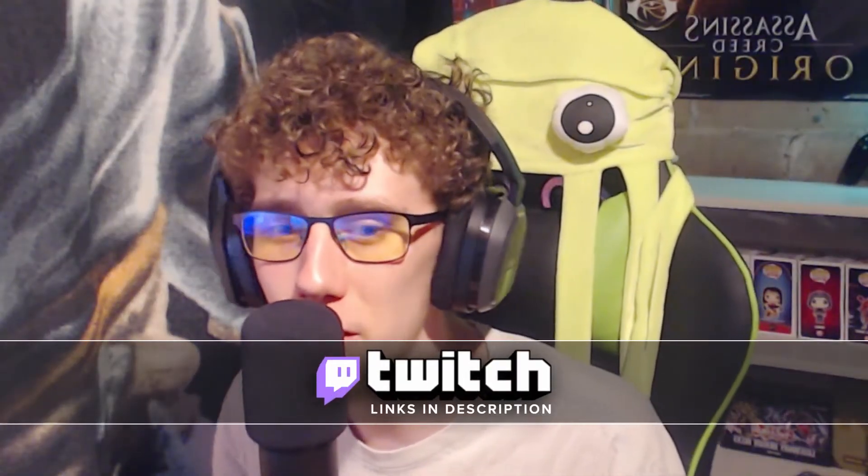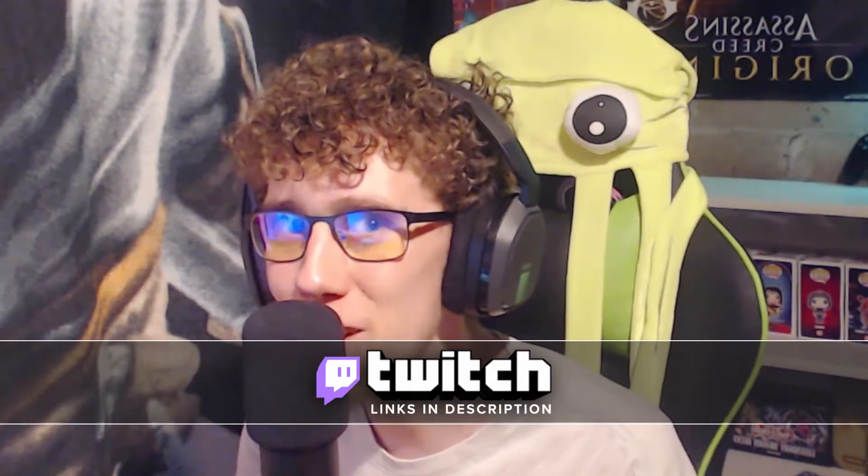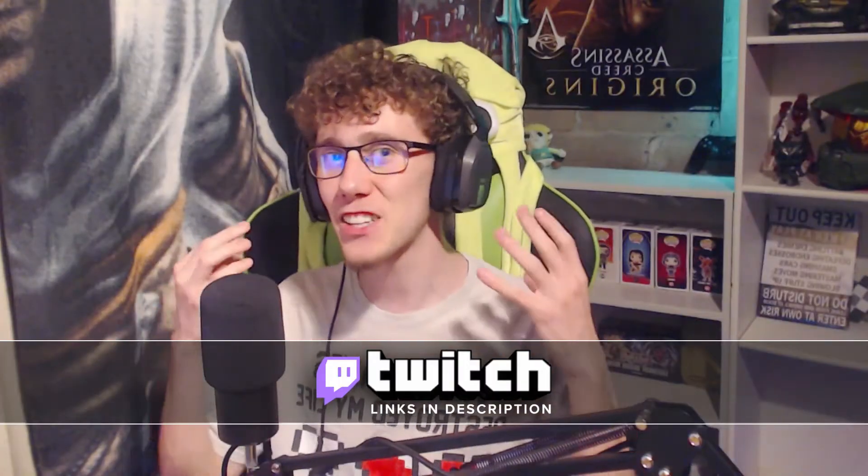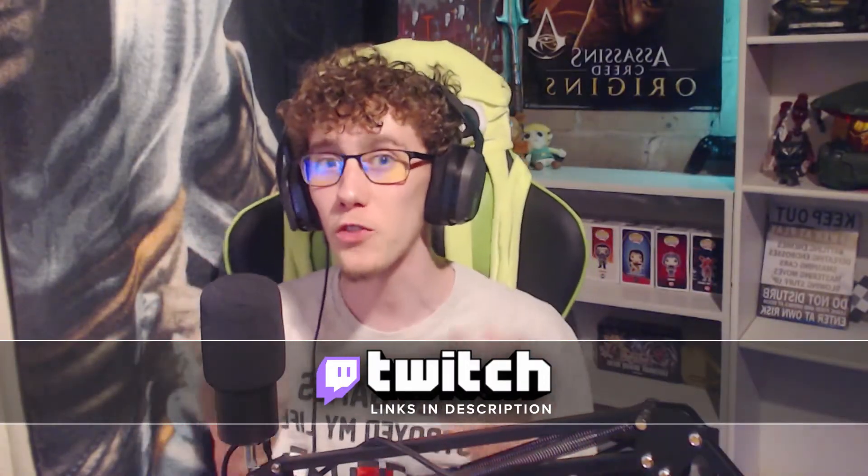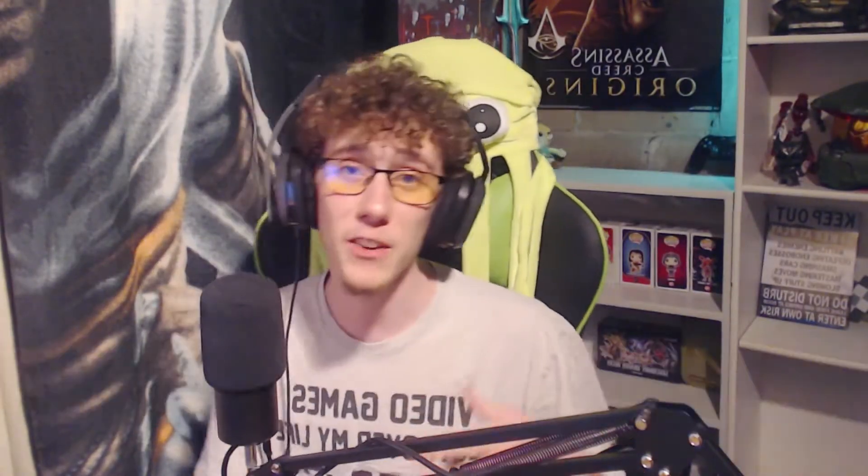The reason why I'm actually having face cam on for this video, when I normally have face cams on my streams only—make sure to check out the description down below to check me out over on Twitch, I stream weekly over there—it's because this is actually going to be a bit of a tutorial for all of you YouTubers and even Twitch streamers out there.